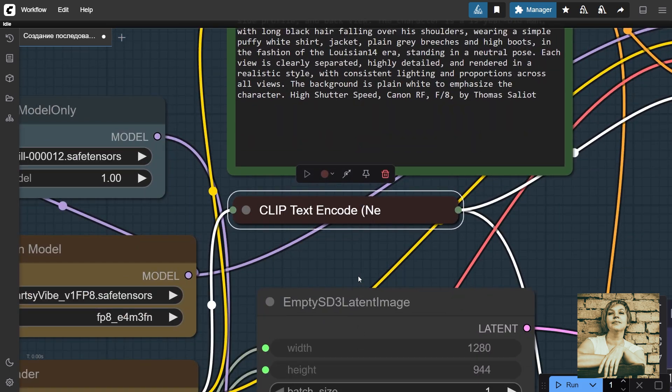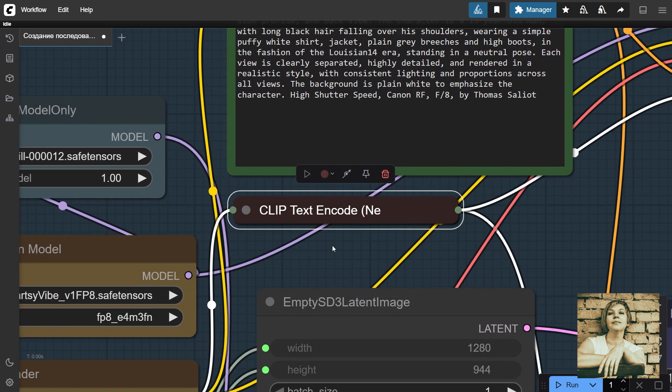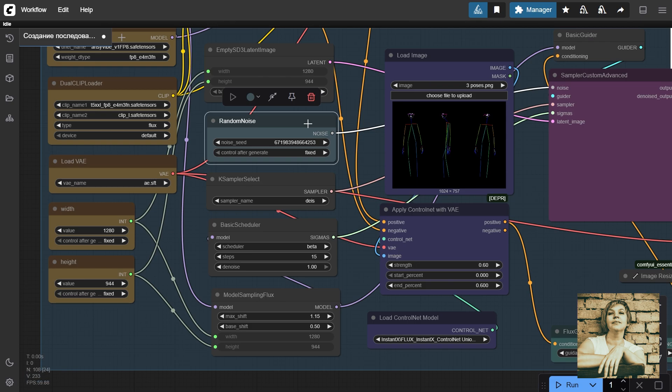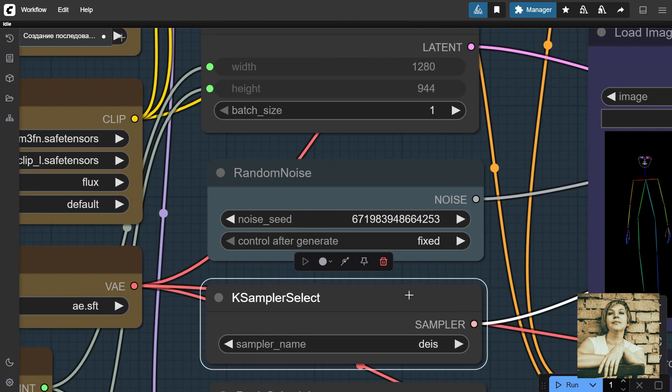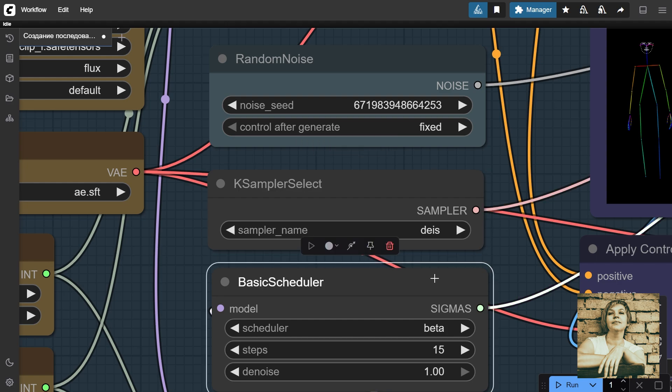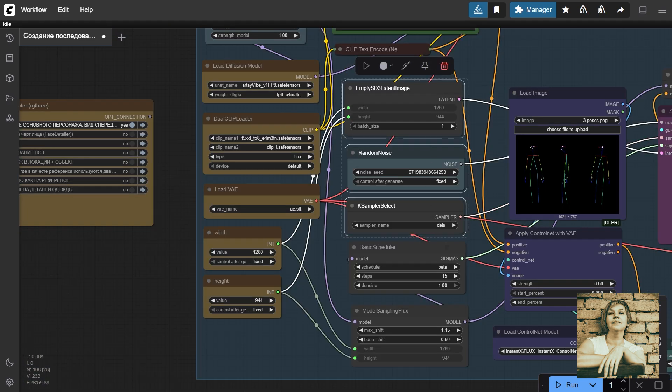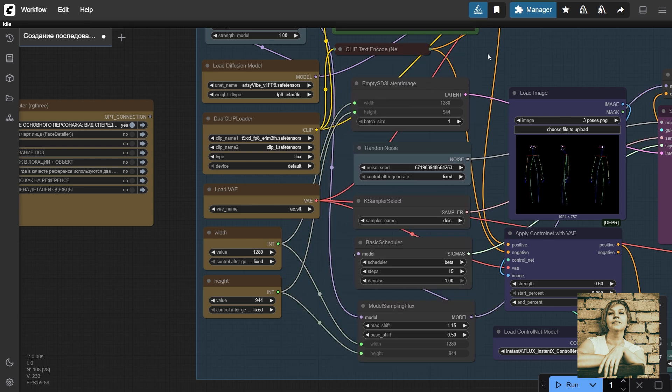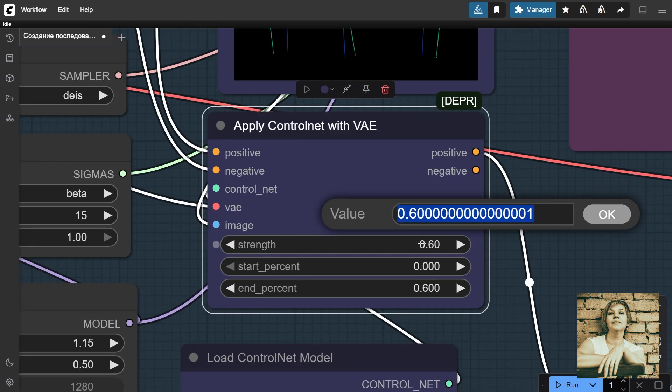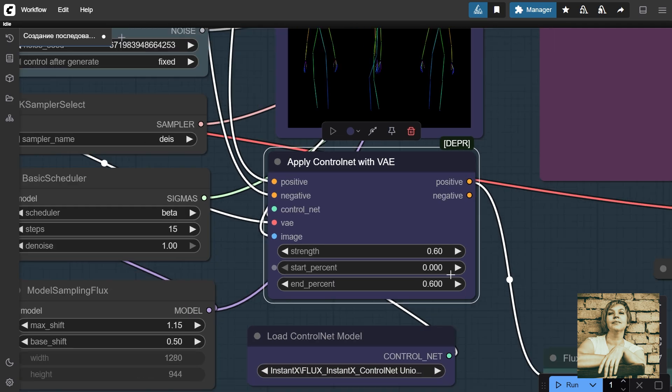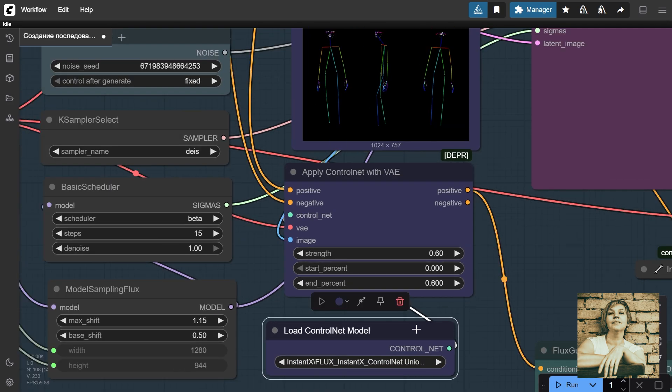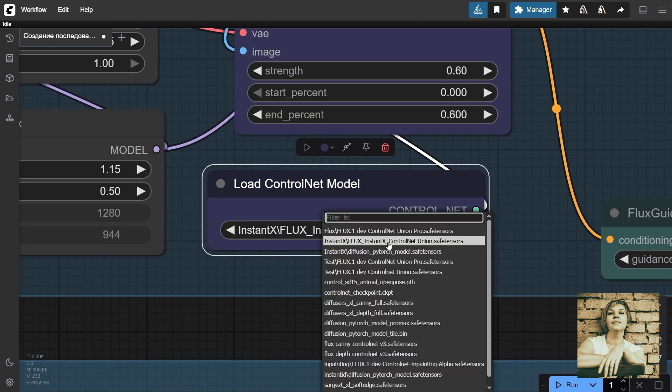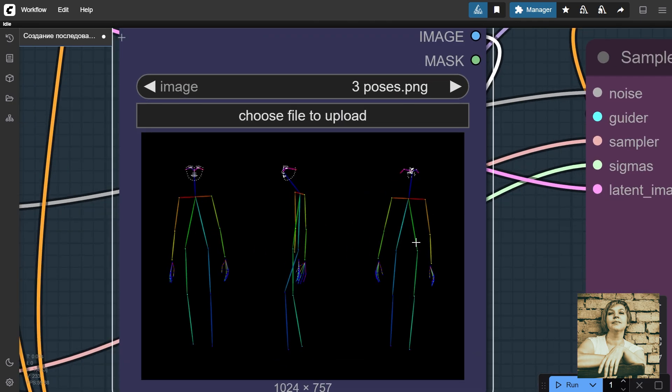An empty negative prompt. Flux works great with just a positive prompt. Width and height are passed here. Fixed Seed goes here. Sampler name I like using DEAS, and the scheduler paired with it: Beta. All these nodes are the standard setup for a custom sampler. Apply Control Net. You'll tweak your own values here. 0.6 worked well for me. Control Net Model Loader. I'm using the Instant X model. Open pose map.